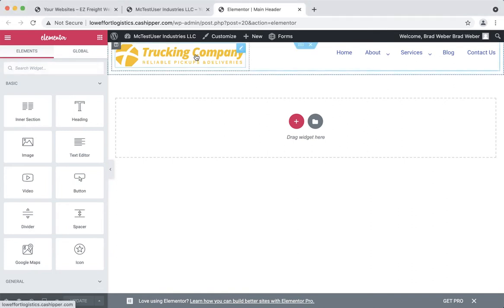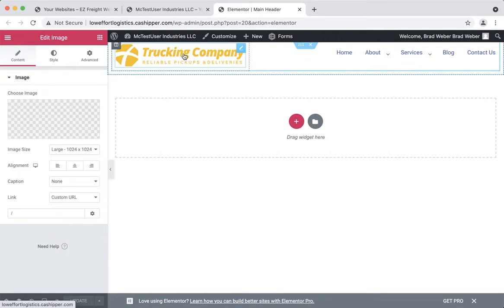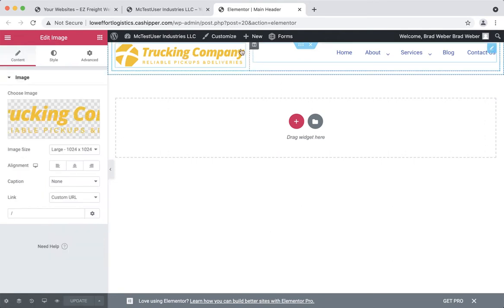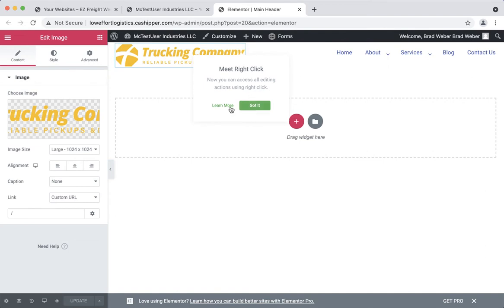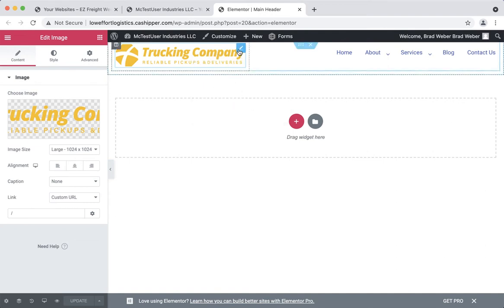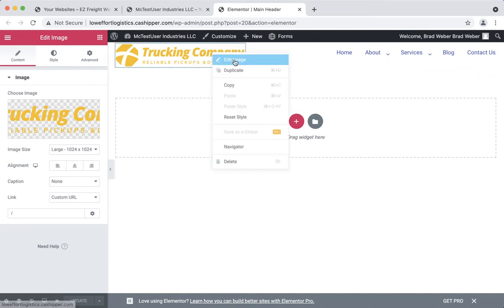Go ahead and click on the logo. If you're having trouble clicking on it, try clicking on the little blue handle that appears with that icon. You can also right-click and say edit image.